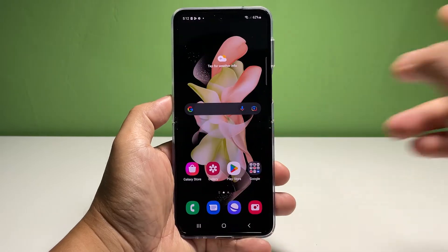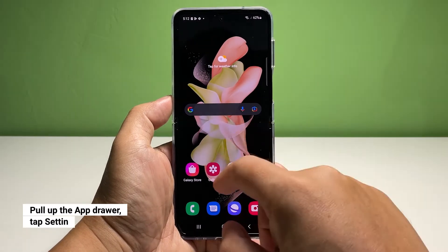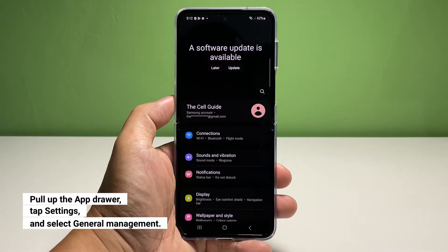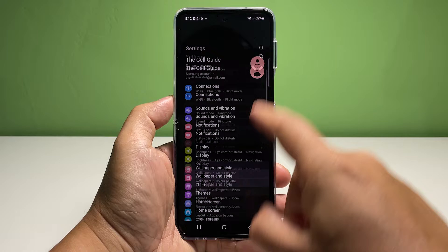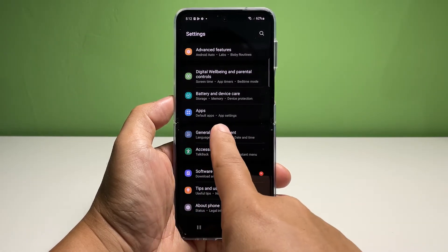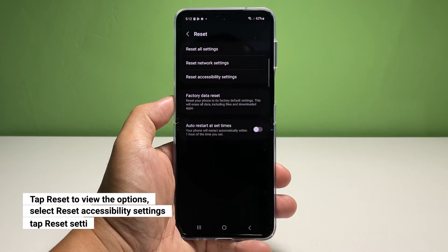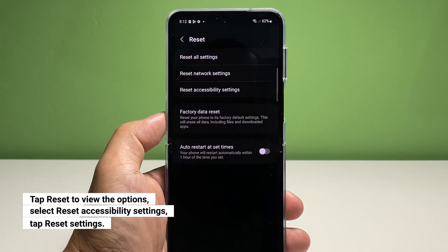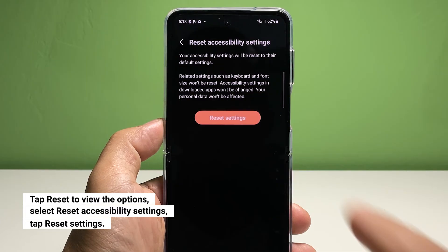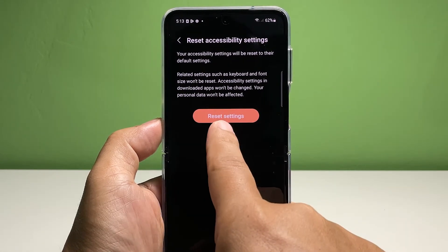Now, going back to our topic, here's how to reset the accessibility settings on your phone. To begin, pull up the app drawer and then tap Settings. Scroll all the way down and tap General Management. Tap Reset to view all the reset options on your device. Select Reset Accessibility Settings.